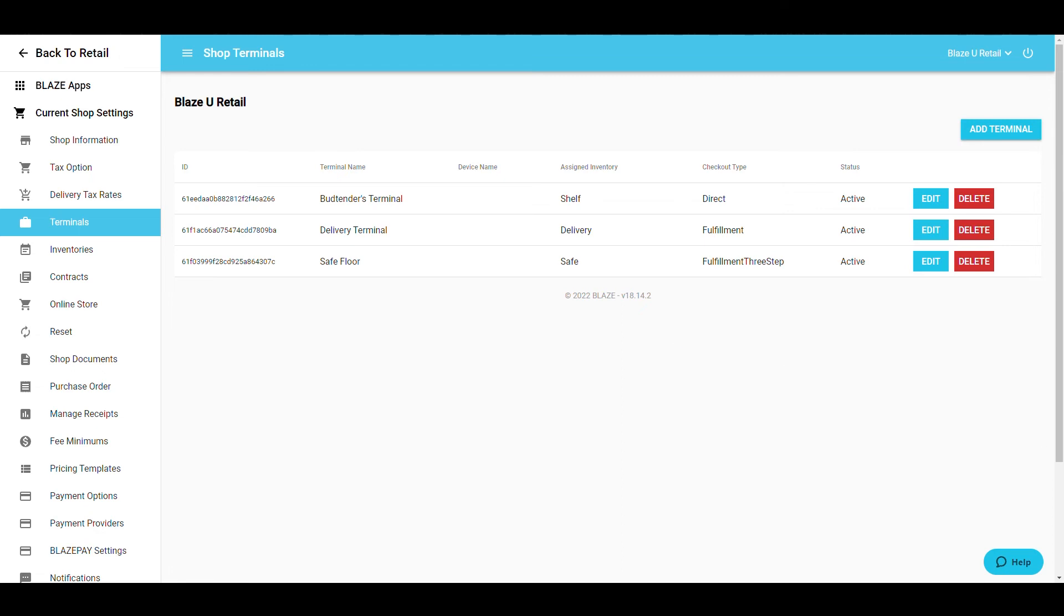A quick tip. Blaze advises assigning employees their own terminals named after them for organizational purposes.